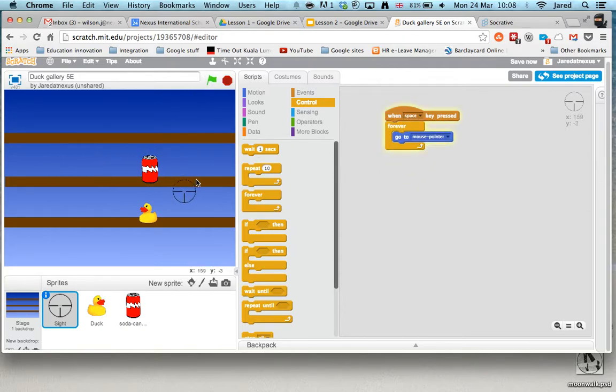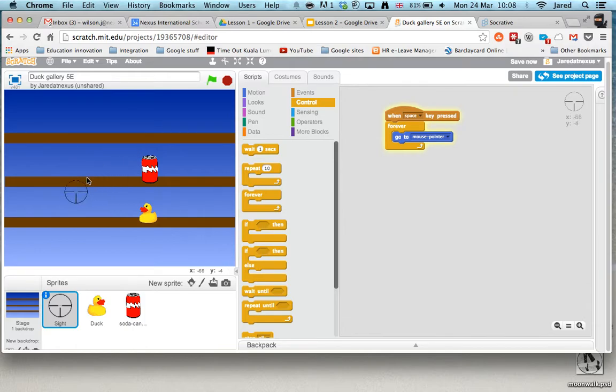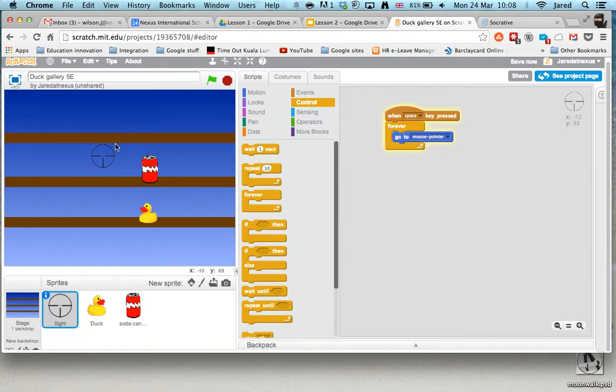Now, you can see, it's now following my mouse pointer. We've got a bit of a problem, it's not quite perfect because you can see the arrow keys here, yet the target isn't in the right place.